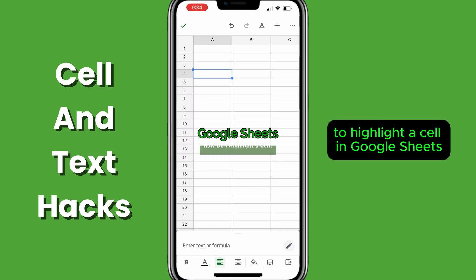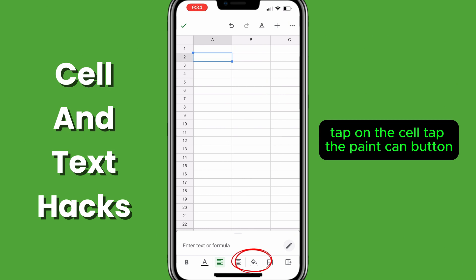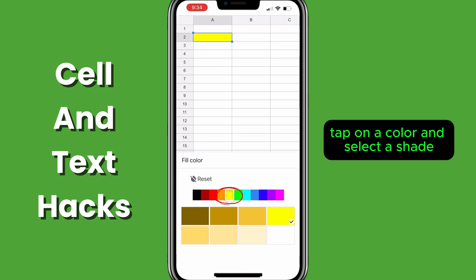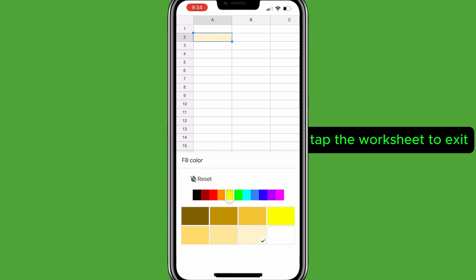To highlight a cell in Google Sheets, tap on the cell. Tap the paint can button. Tap on a color and select a shade. Tap the worksheet to exit.